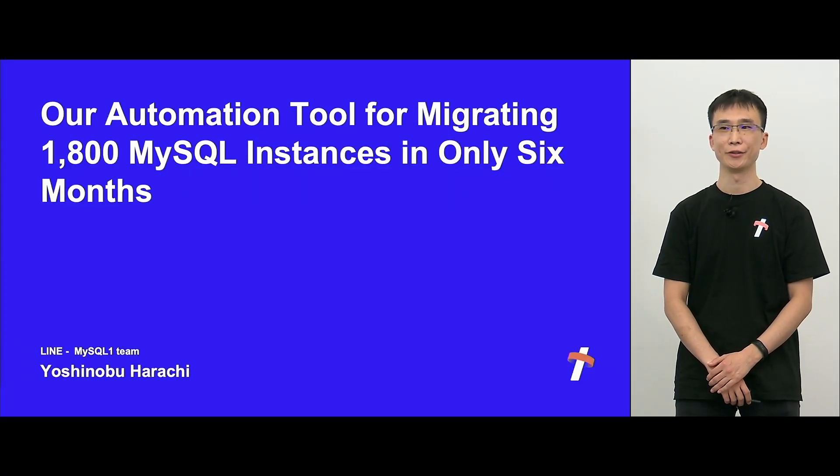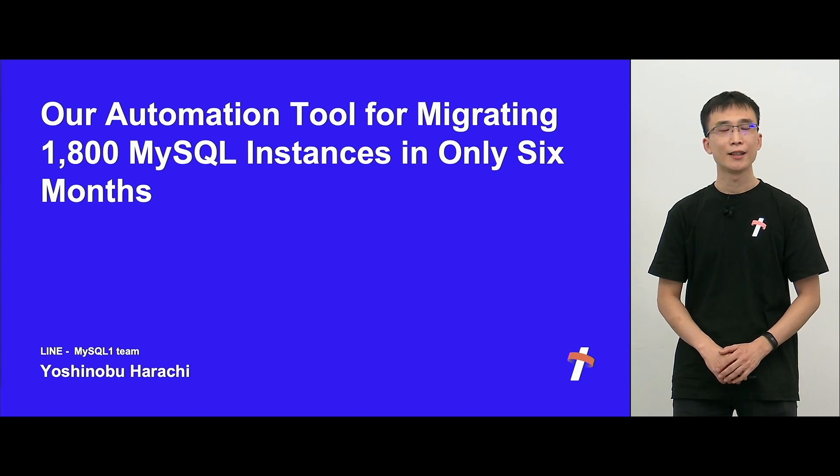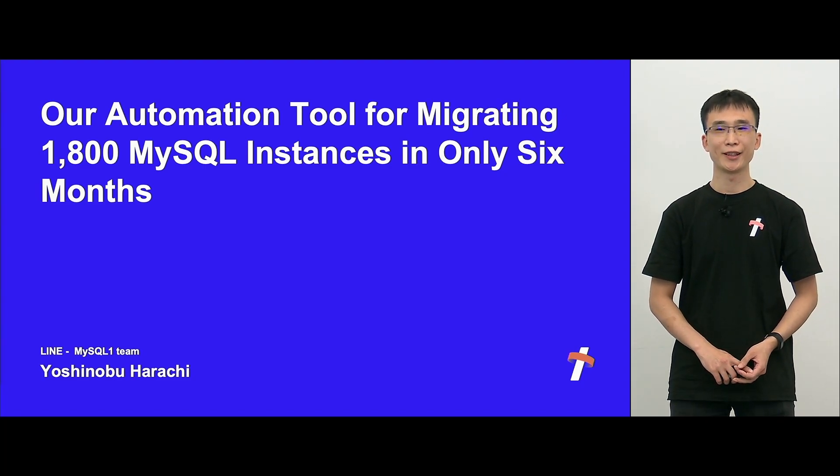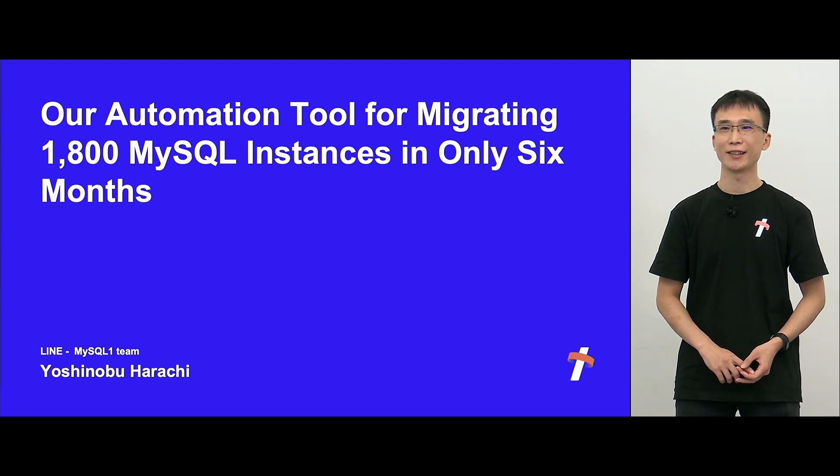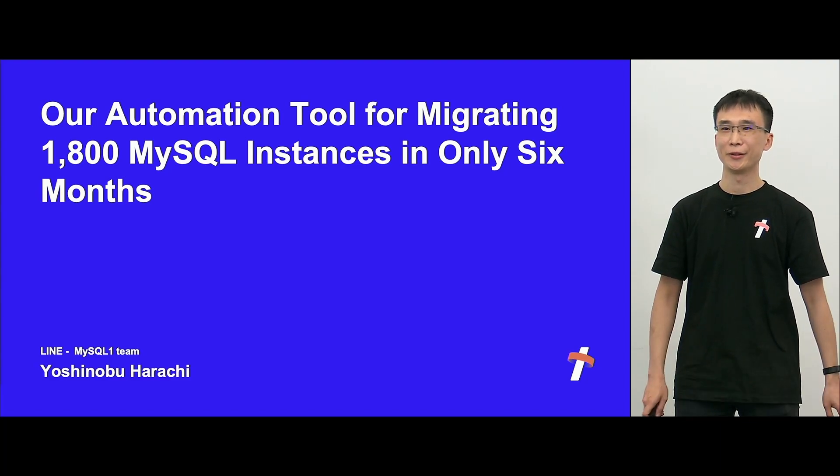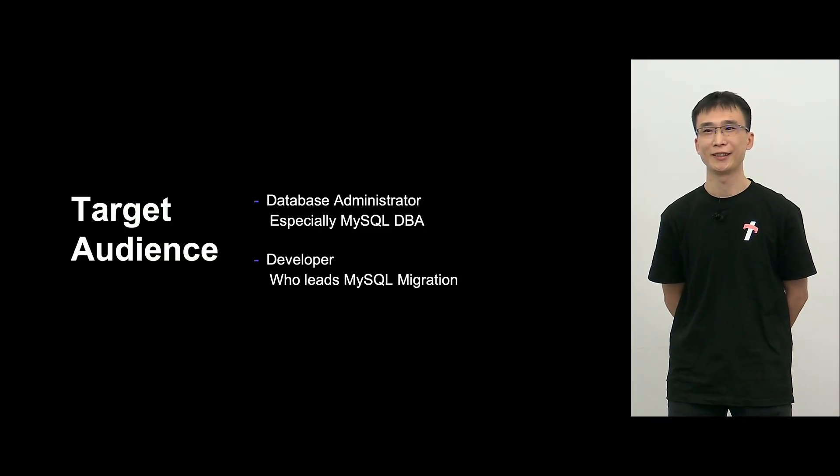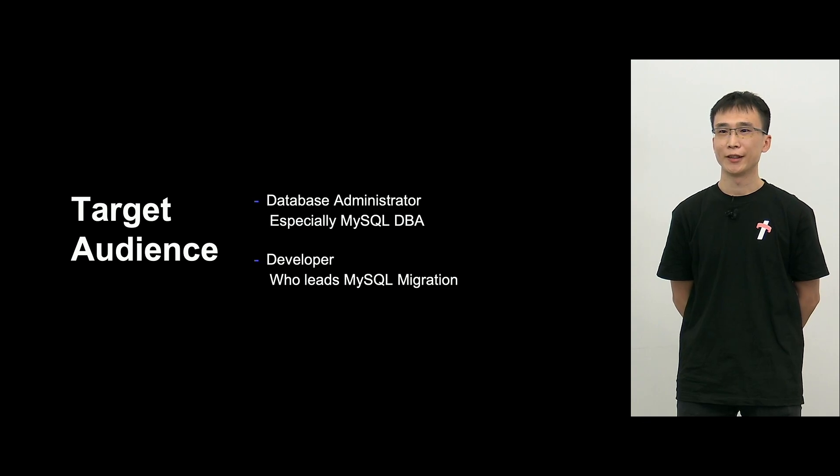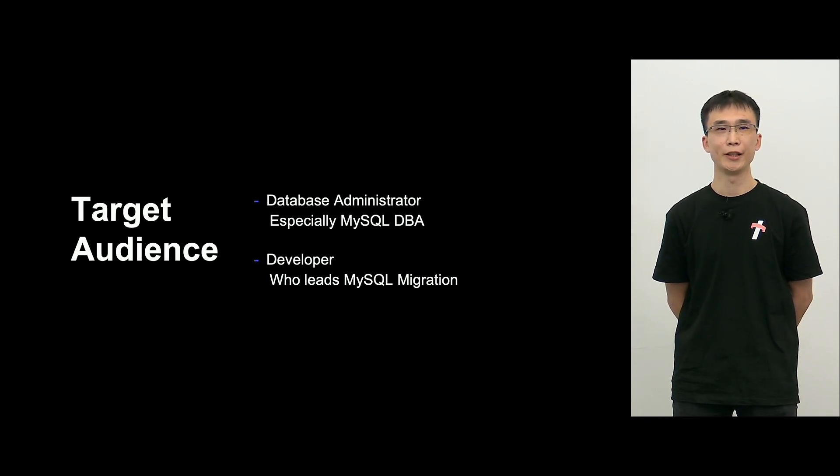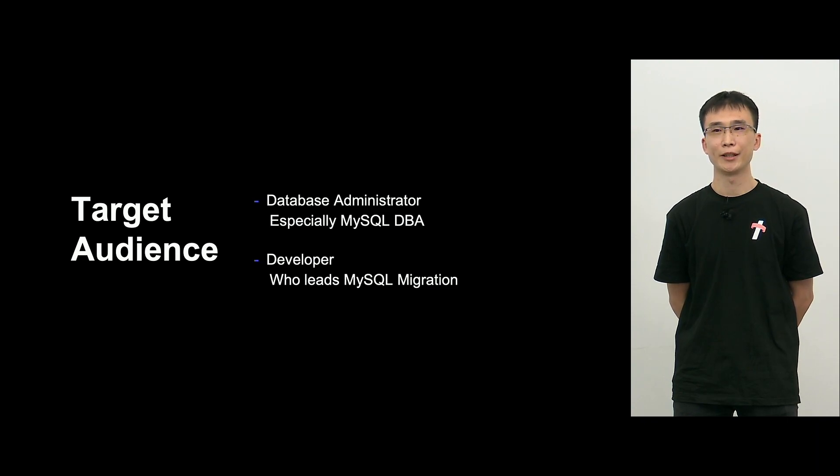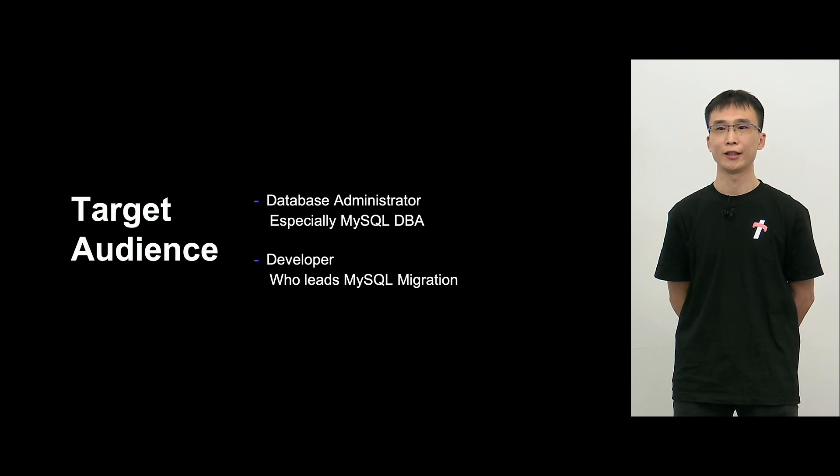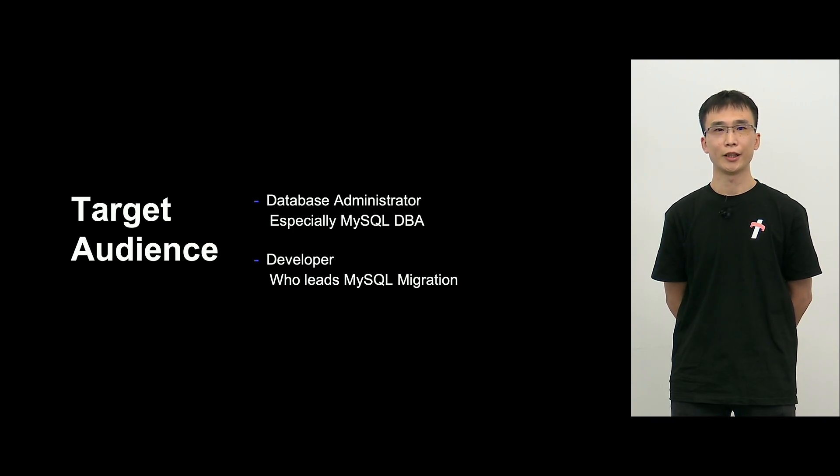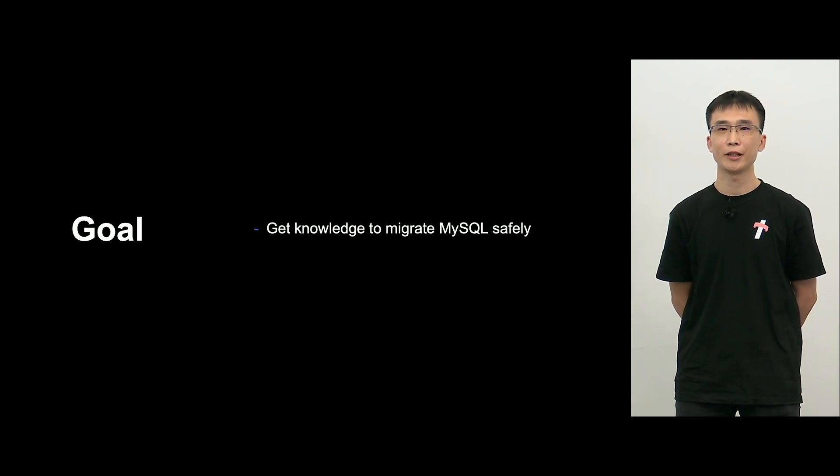Yes, within only six months, in order to migrate 1,800 MySQL instances, I will be talking about the automation tool. So it's 1,800 divided by six months, so it's 300.